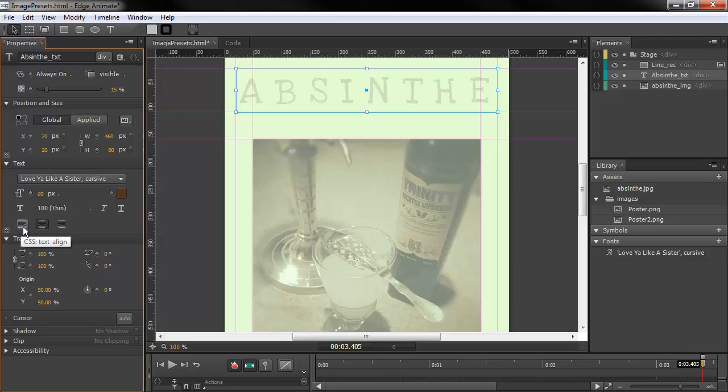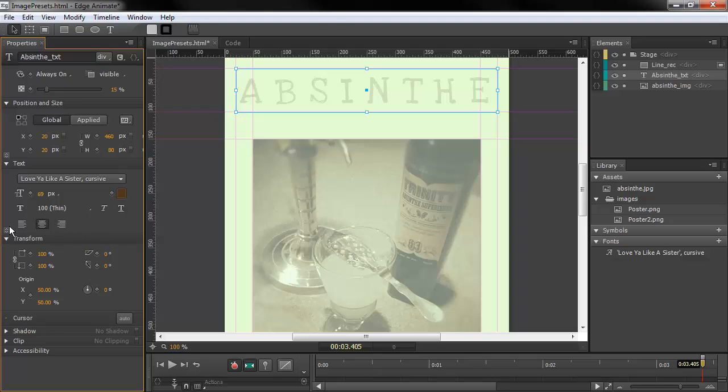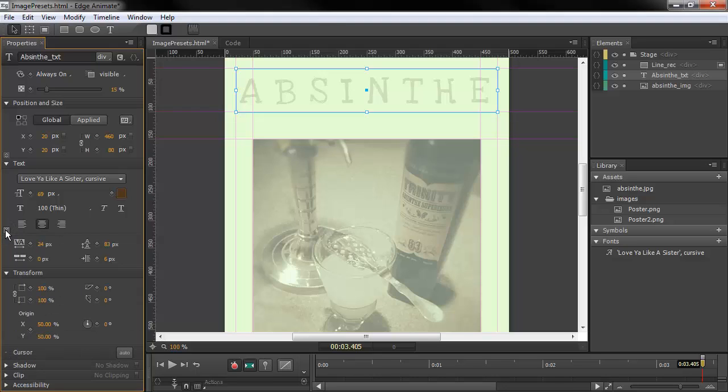We have our text alignment. So left, center, or alignment to the right. And you'll notice that we have this little icon right here. And this is new. If we click on that, it expands our text area.